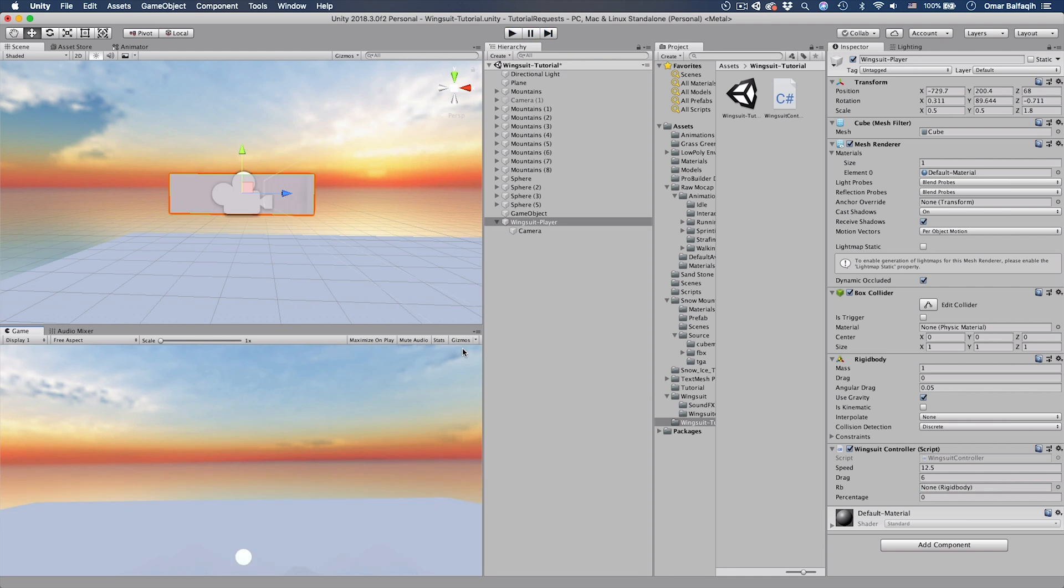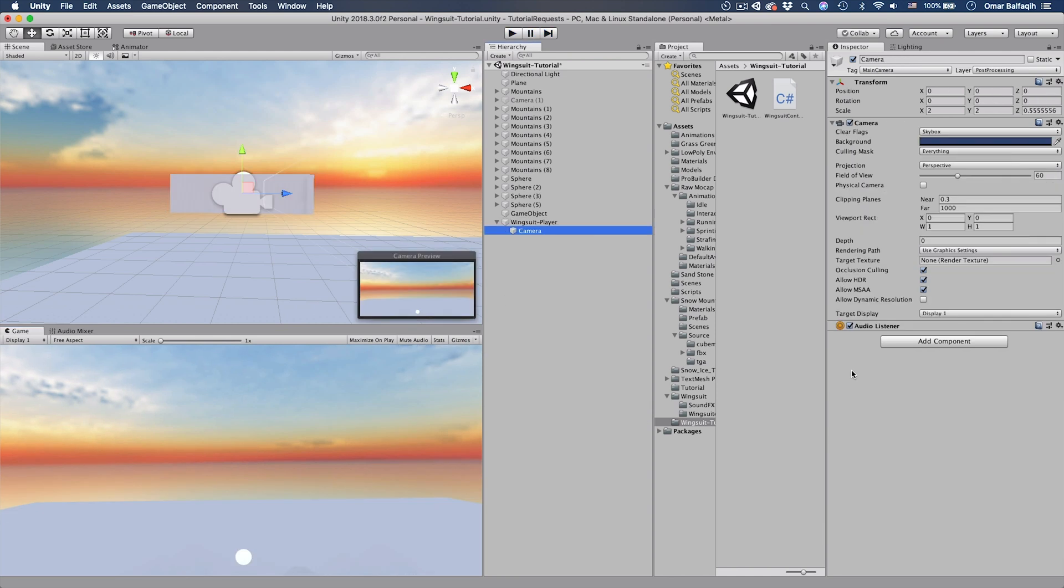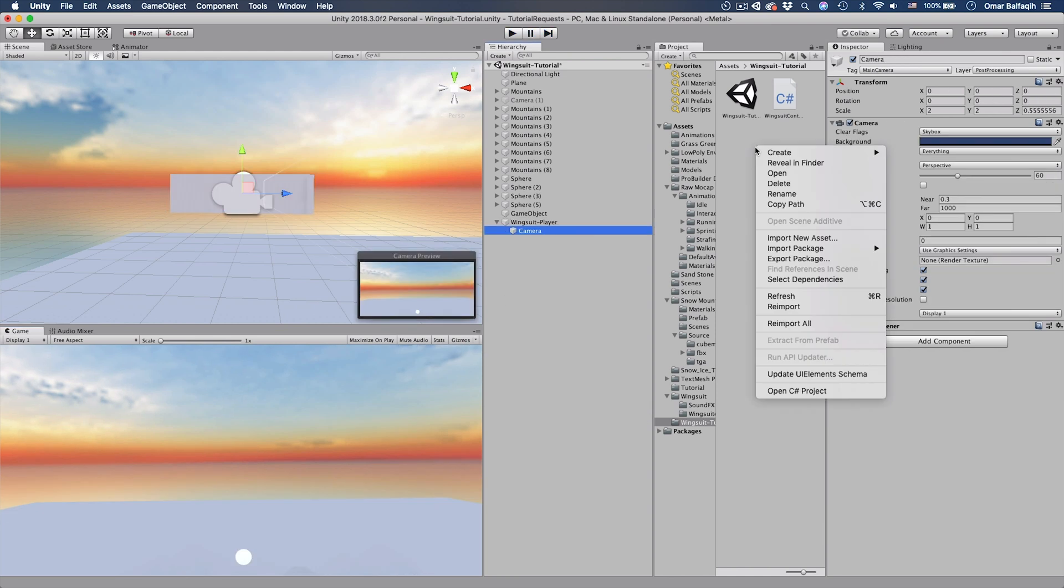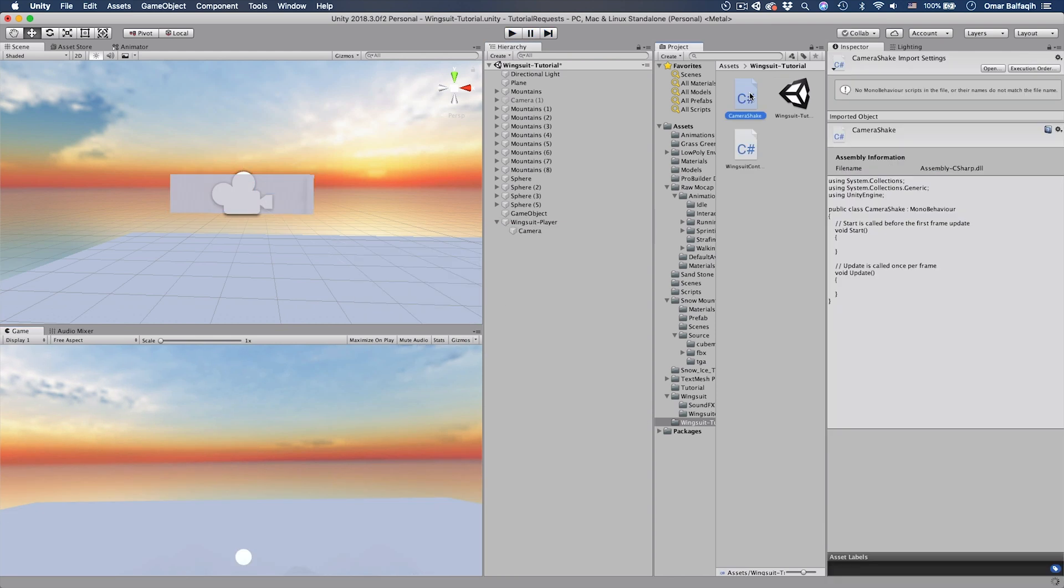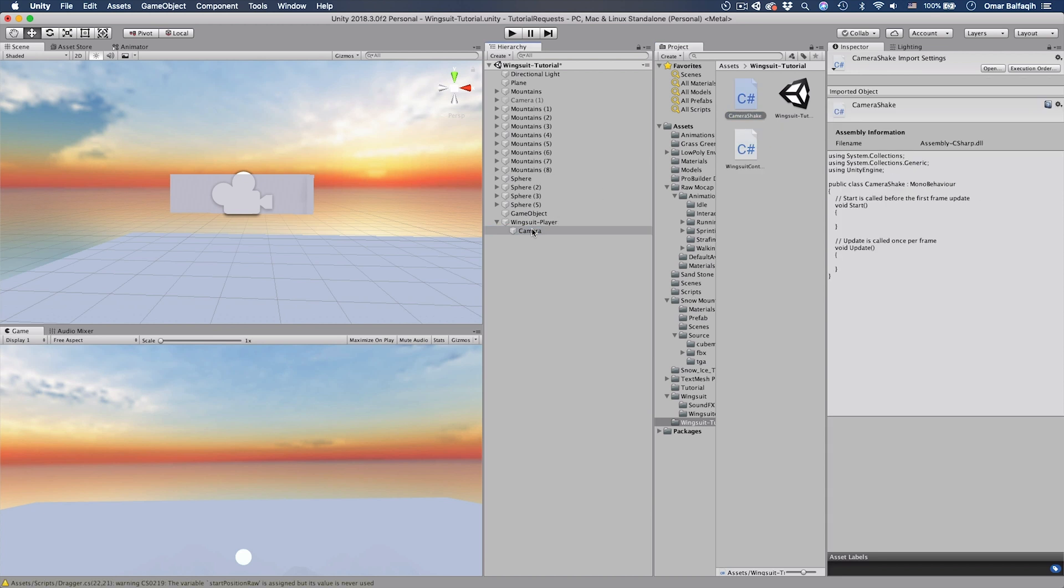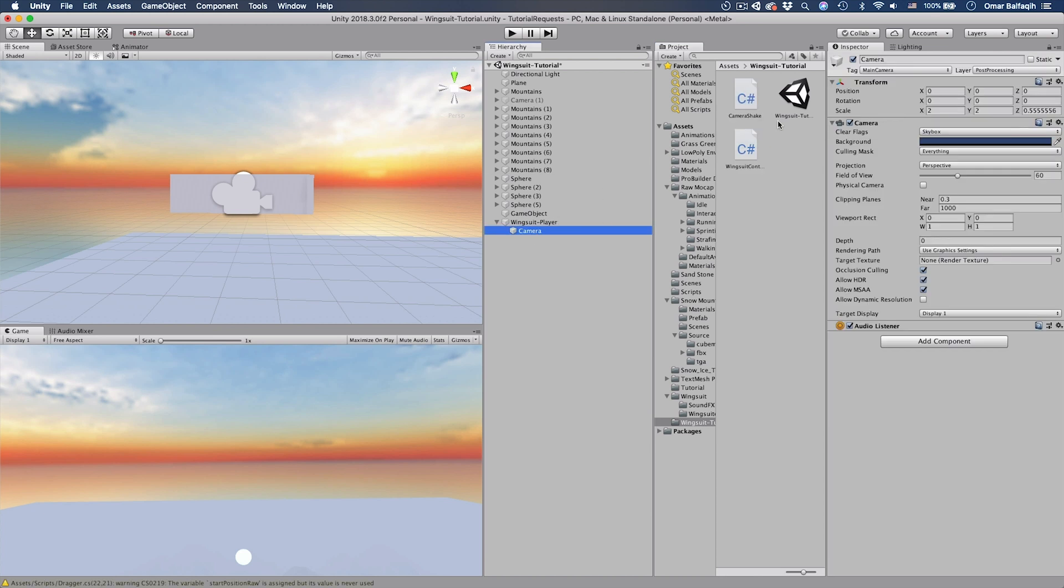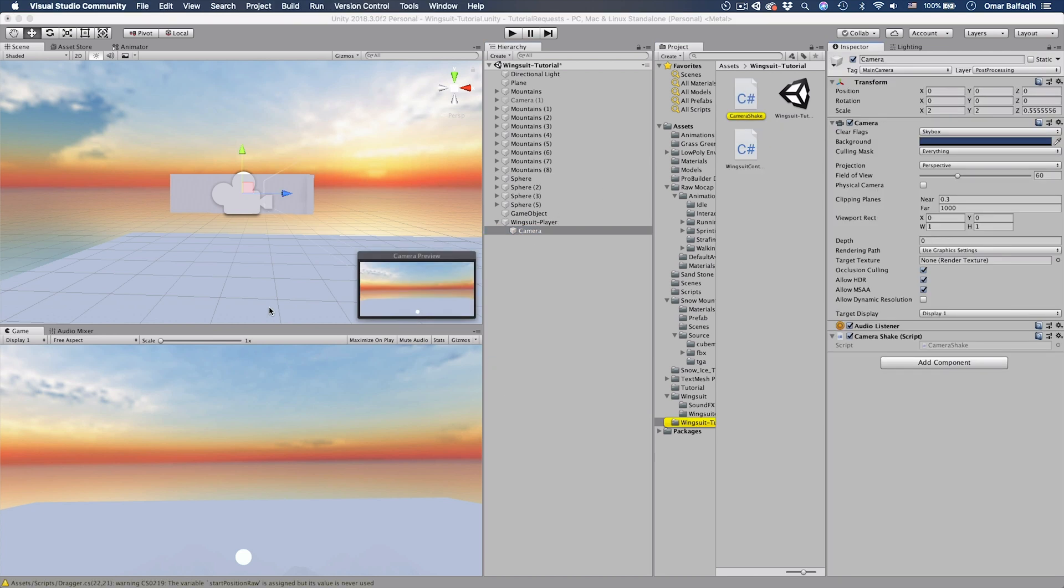And now, few more things to add. We're going to add the camera shake script. We call it camera shake. All right, so we have the camera shake here. And just going to drag it. So double click.